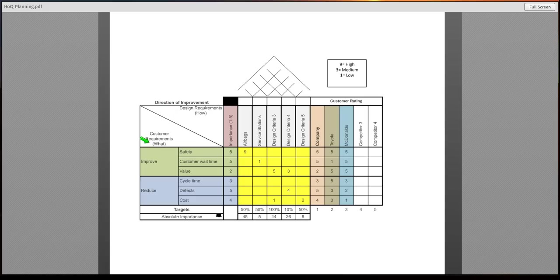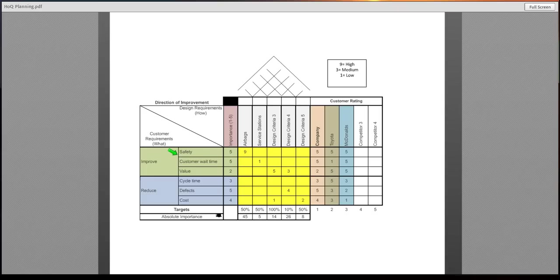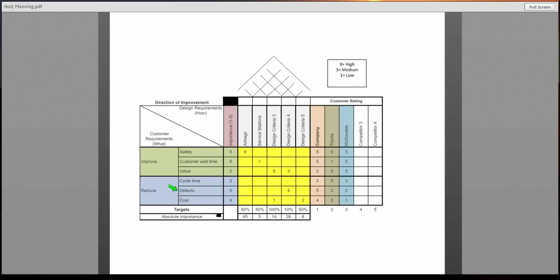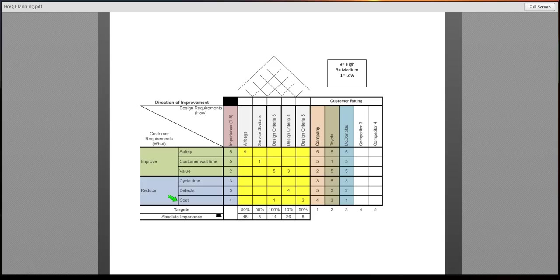Customer requirements are going to be the wants of what the customers are looking for. Customers are looking for safety, customer wait time, value, potentially less defects, and cost. You will fill these out accordingly based on your product or service that you have selected for your project.